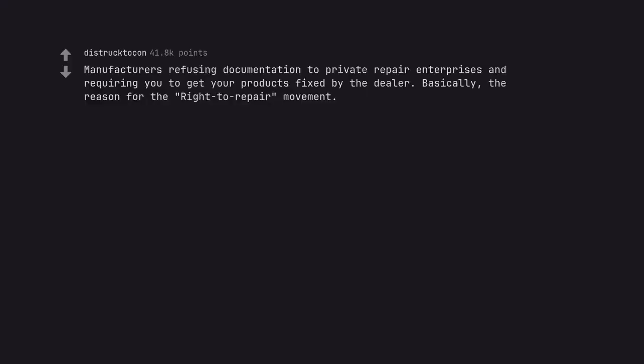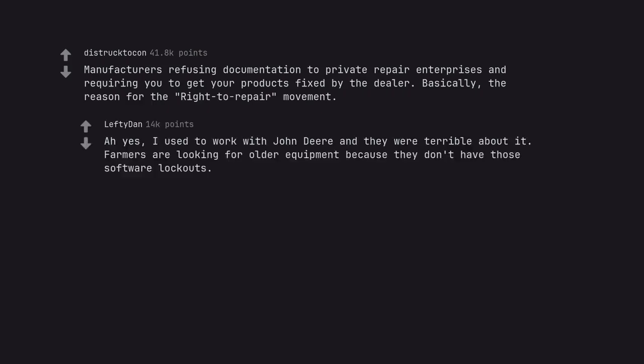Manufacturers refusing documentation to private repair enterprises and requiring you to get your products fixed by the dealer. Basically, the reason for the right to repair movement. Ah yes, I used to work with John Deere and they were terrible about it. Farmers are looking for older equipment because they don't have those software lockouts.